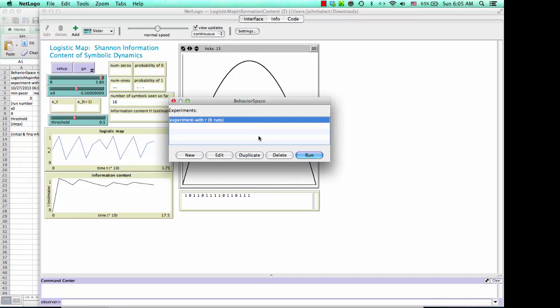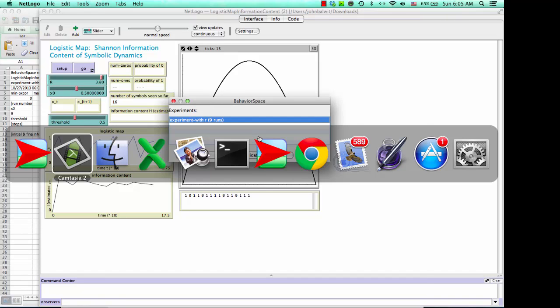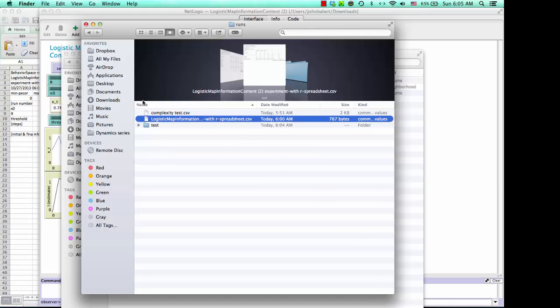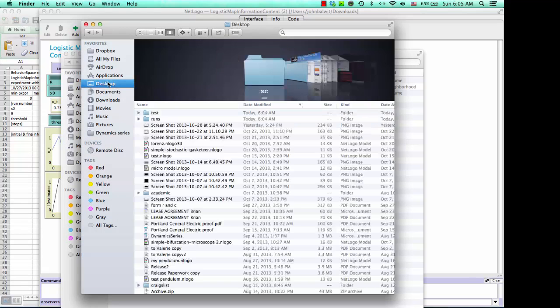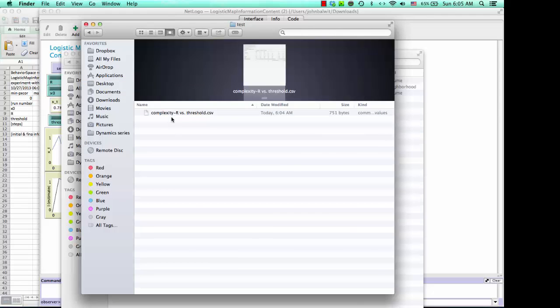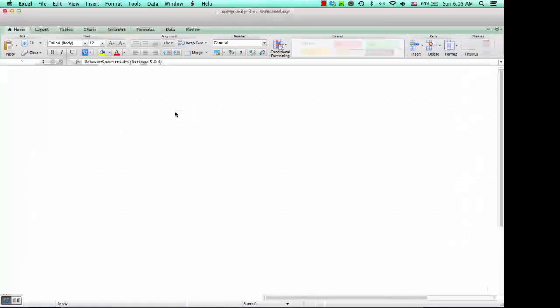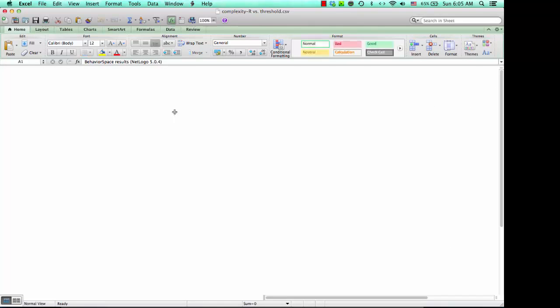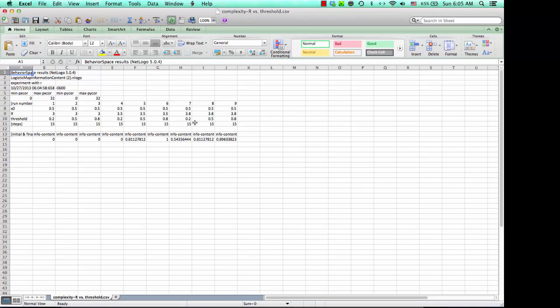So boom, very quickly, go to the finder, look on the desktop, find test, and there is our model.